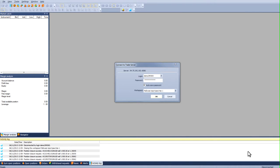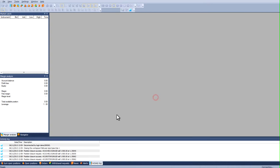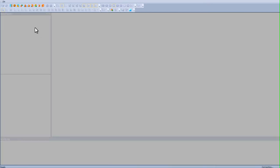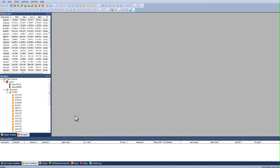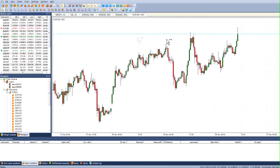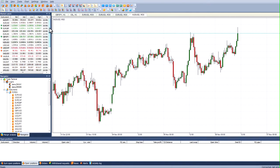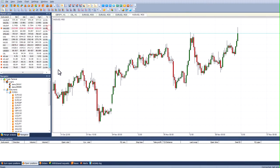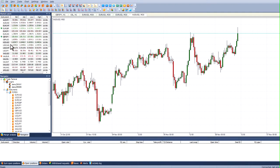Hello, welcome to the NetRedX platform. Today I want to show you how to open and close a position. We'll log into our demo account. Here is our chart and the instruments that are in the market. We can add or remove instruments if we wish.